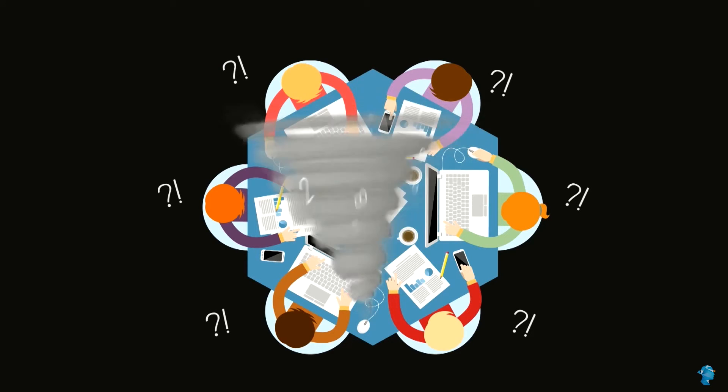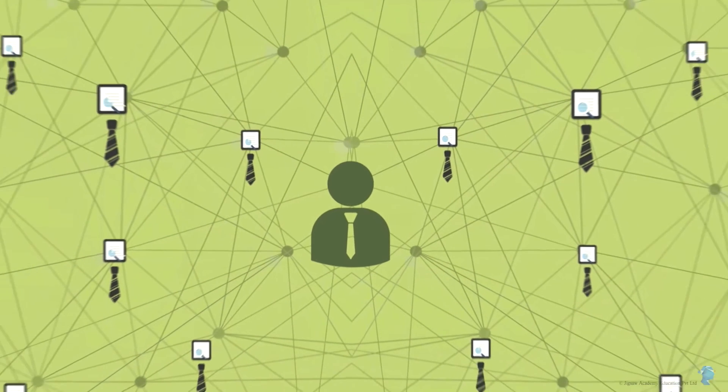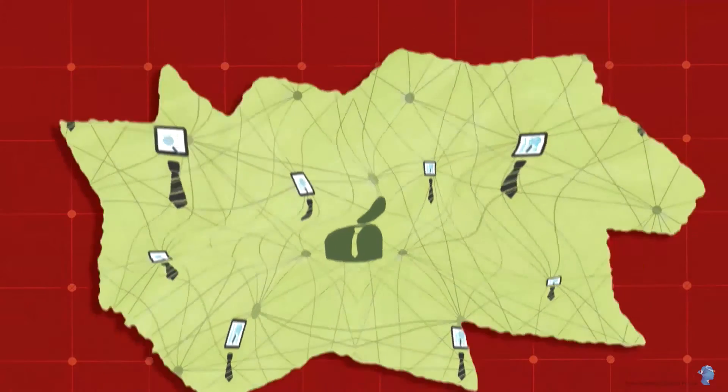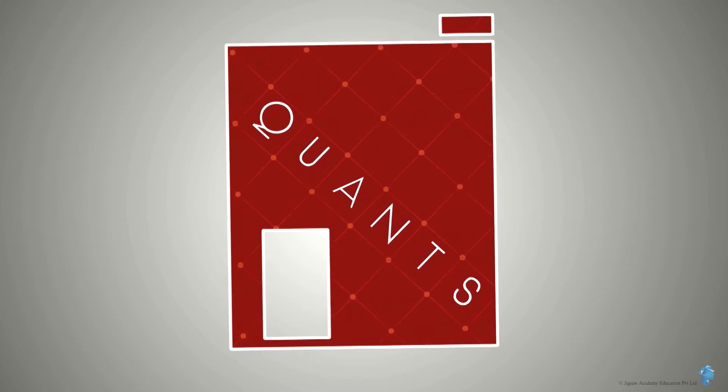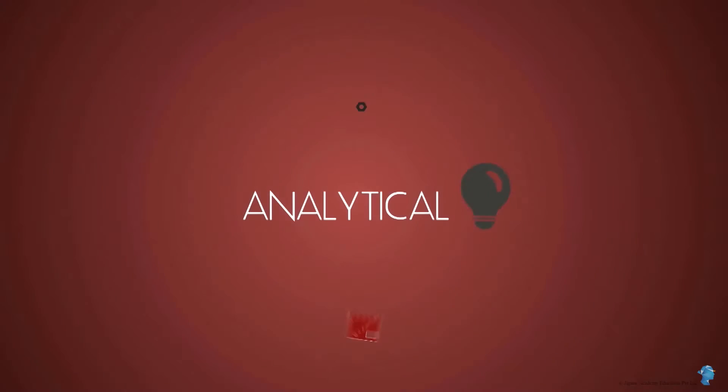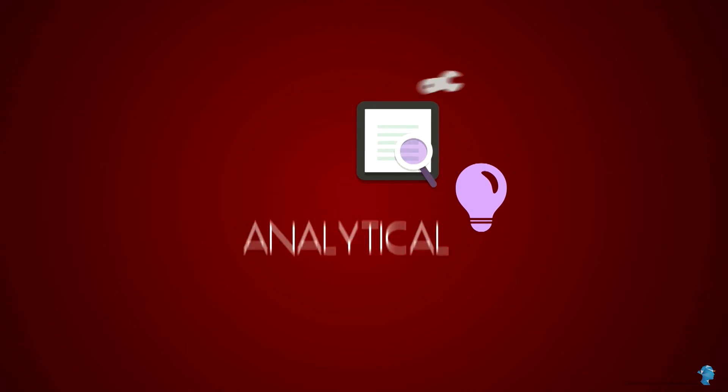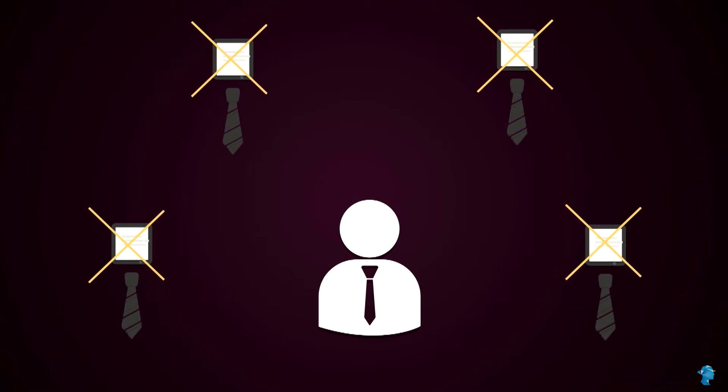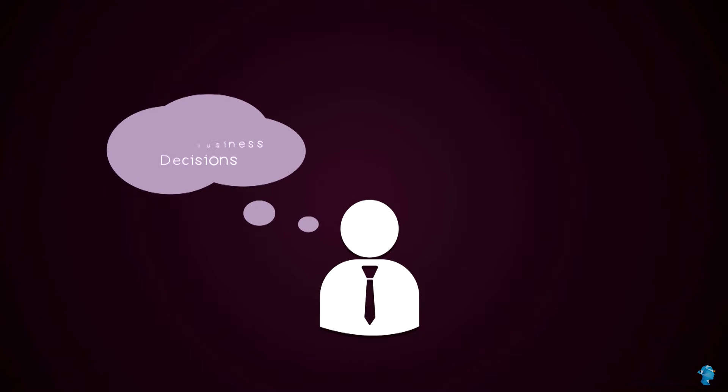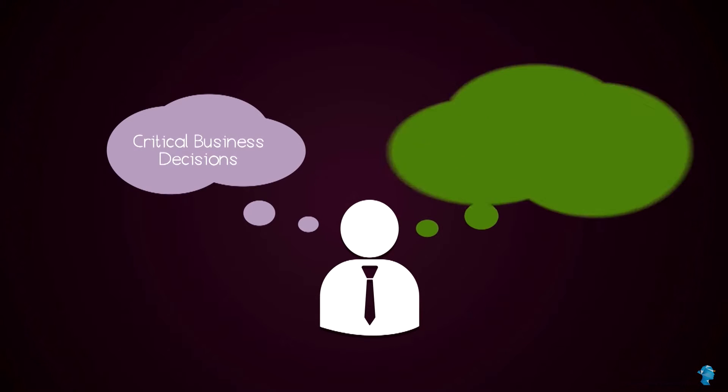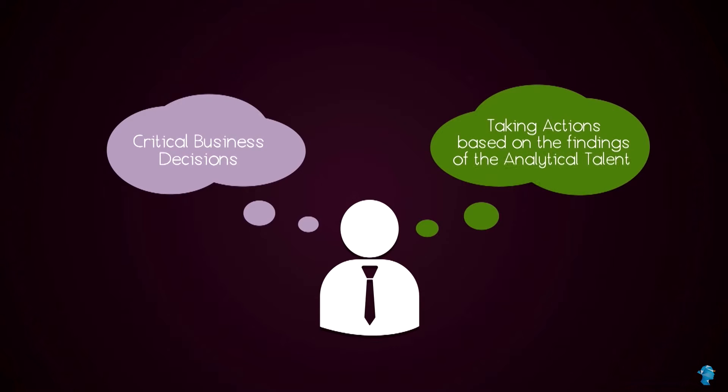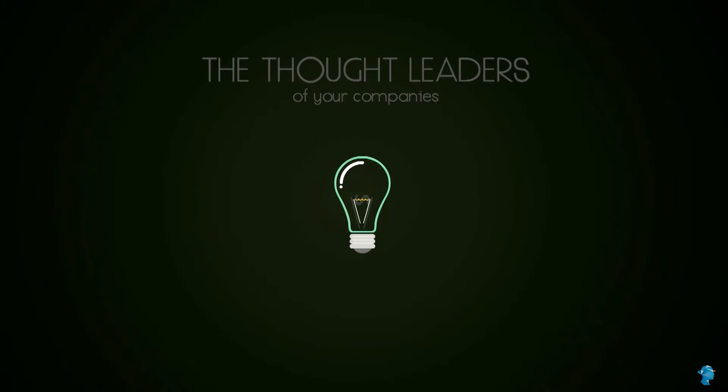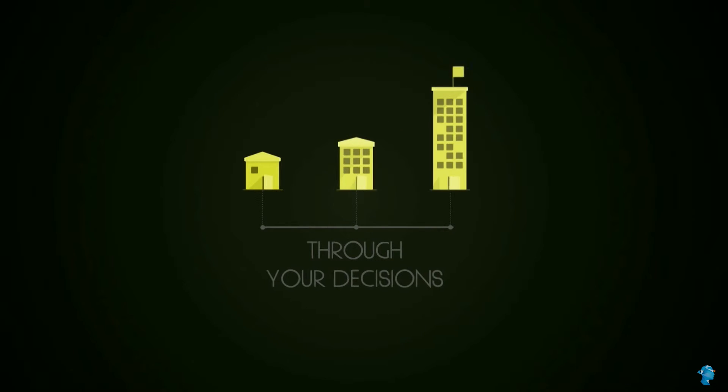But where do you come in? You will need people who can run the detailed analysis and crunch the numbers, but these are the quants of your company, analytical talent who would be responsible for the nuts and bolts of your data investigations. But this course is not for them. This course is for you who will be making those critical business decisions and taking actions based on the findings of the analytical talent. You are the thought leaders of your company, the catalysts who define the growth paths of your organizations through your decisions.